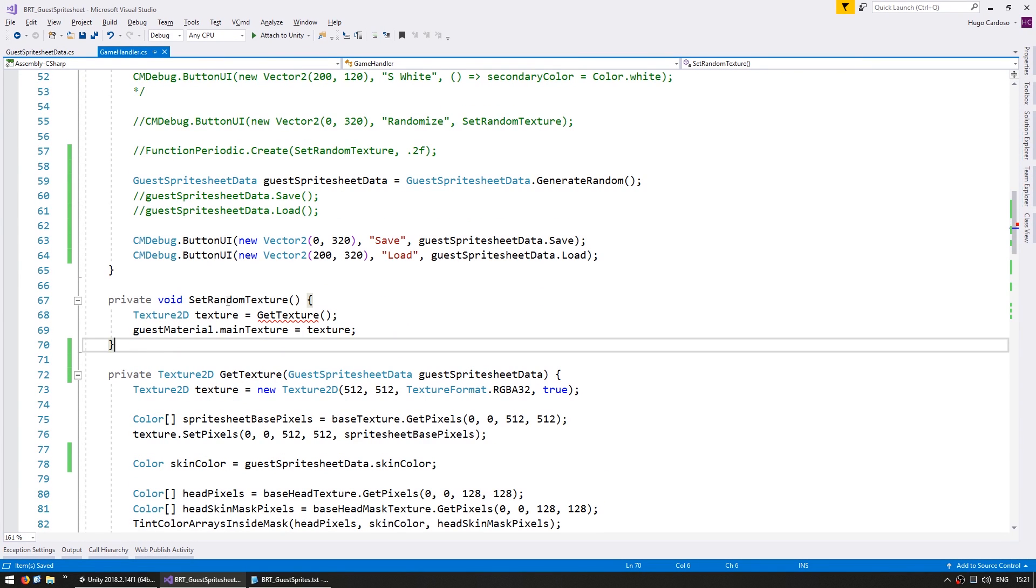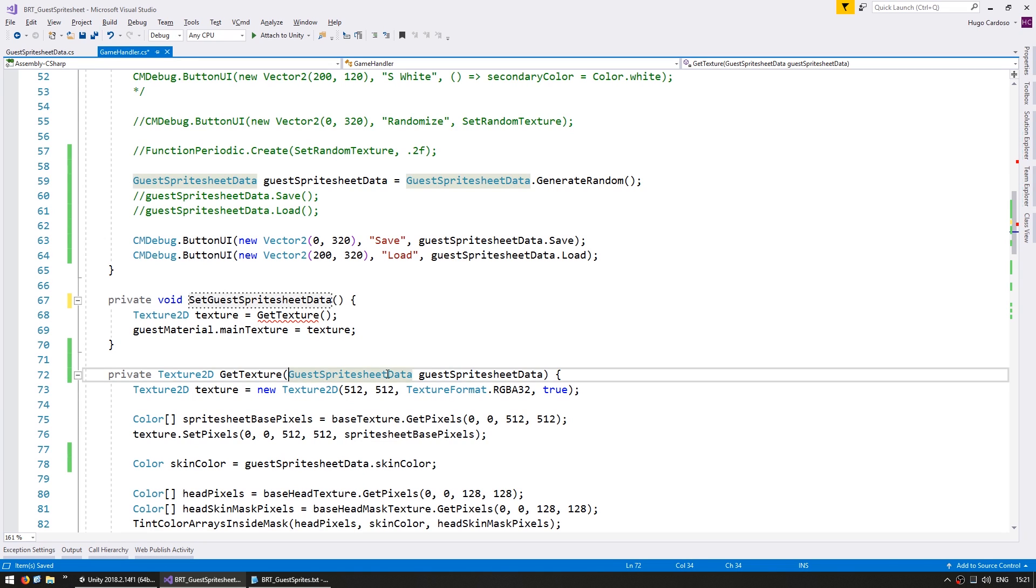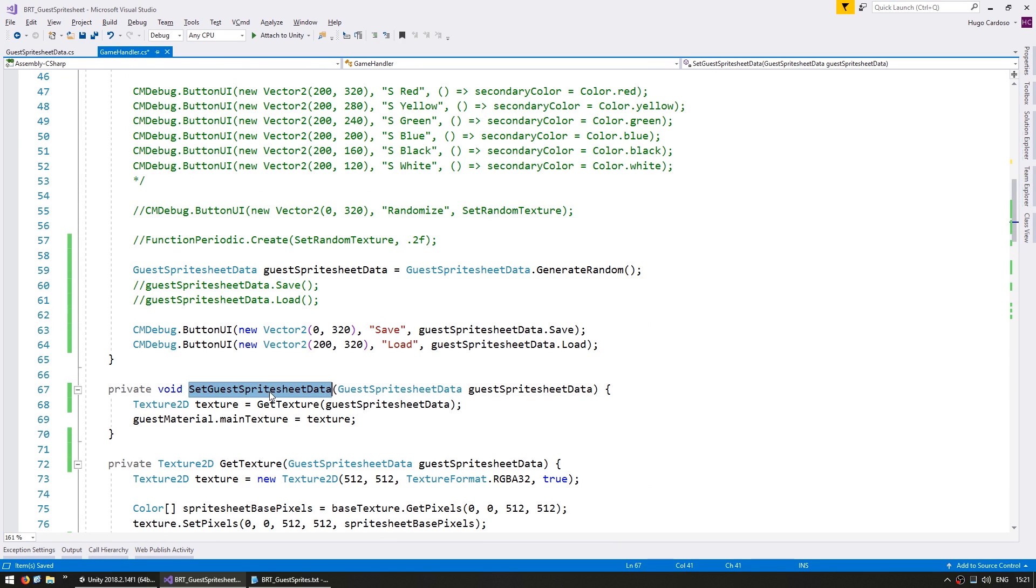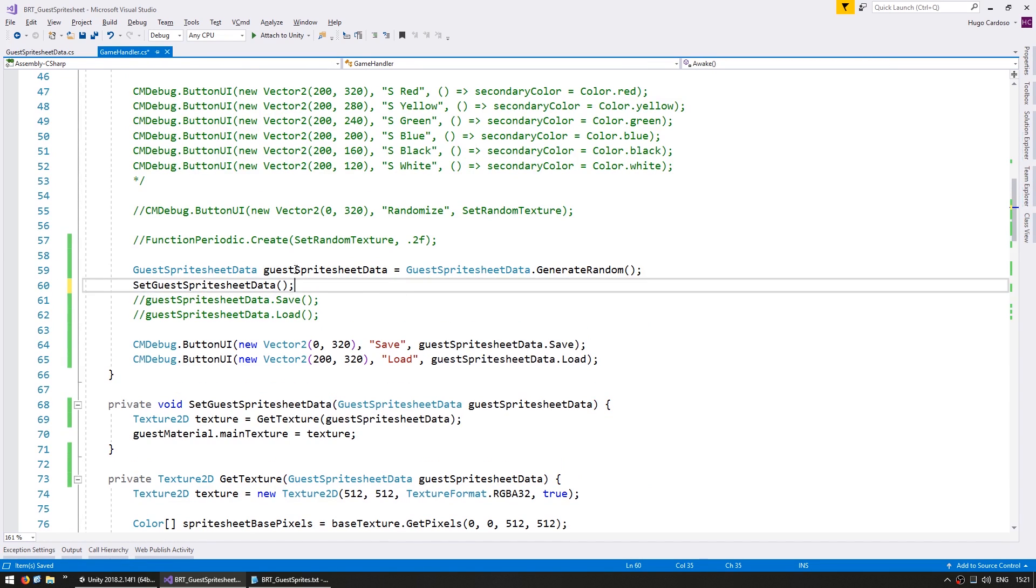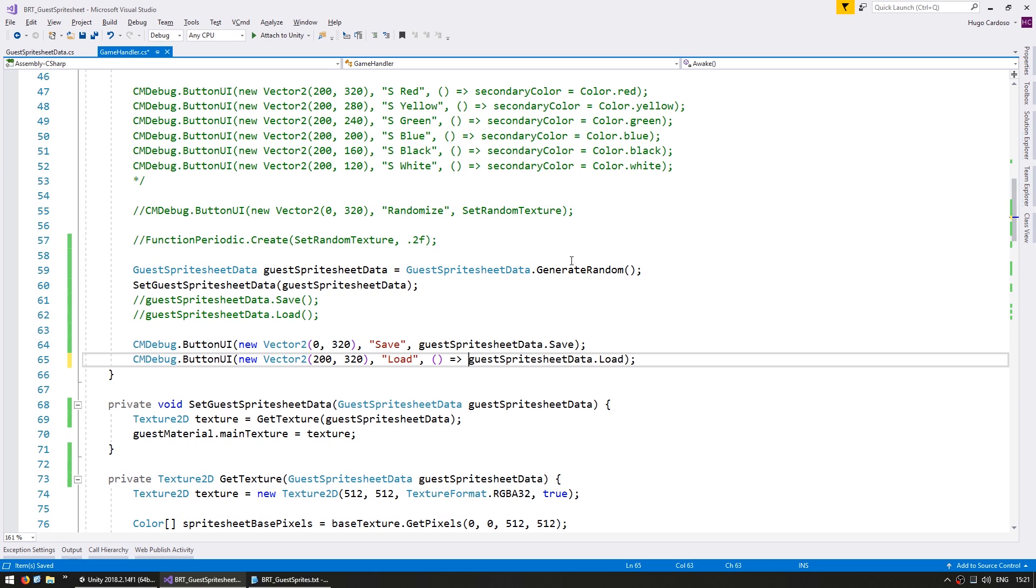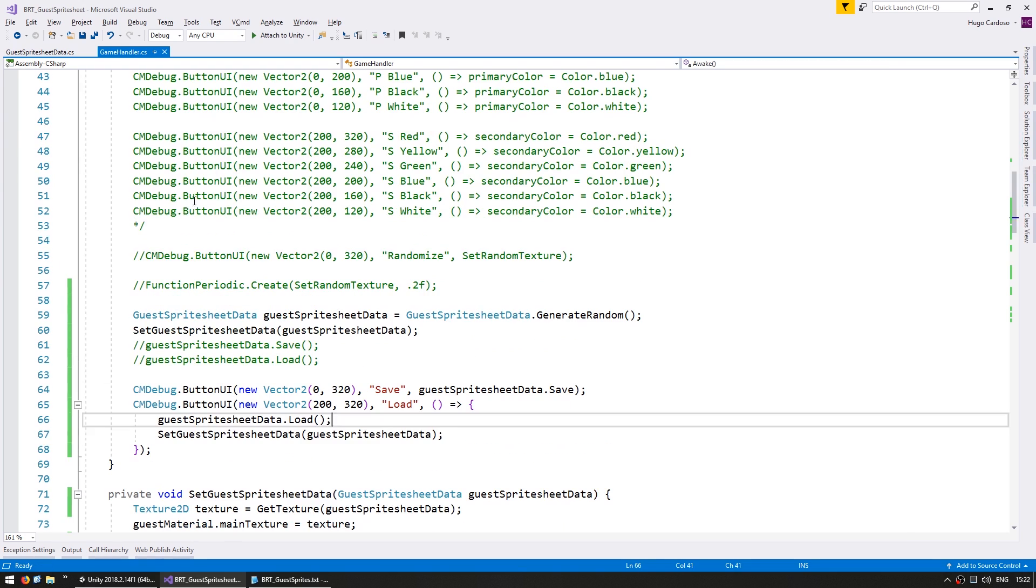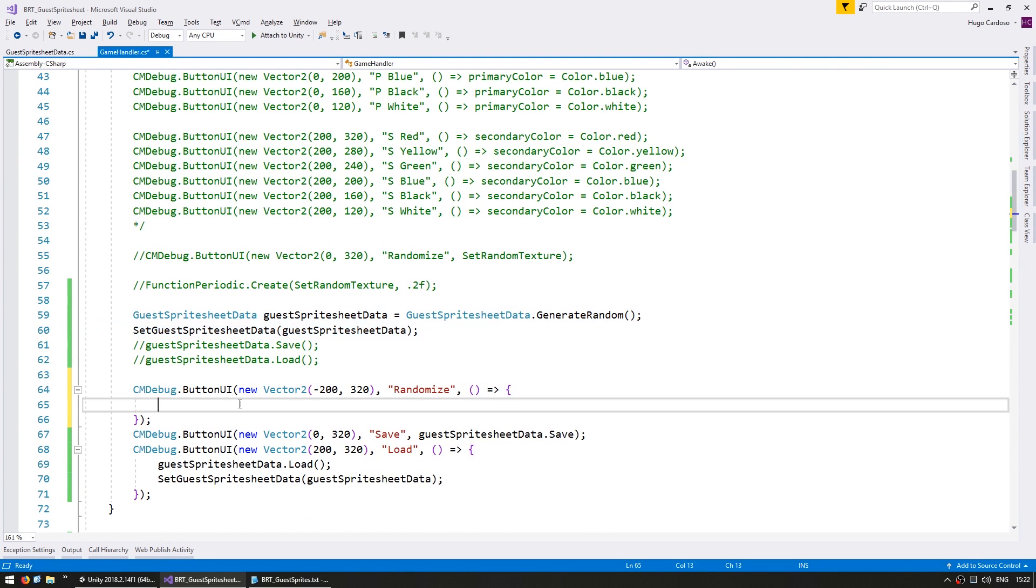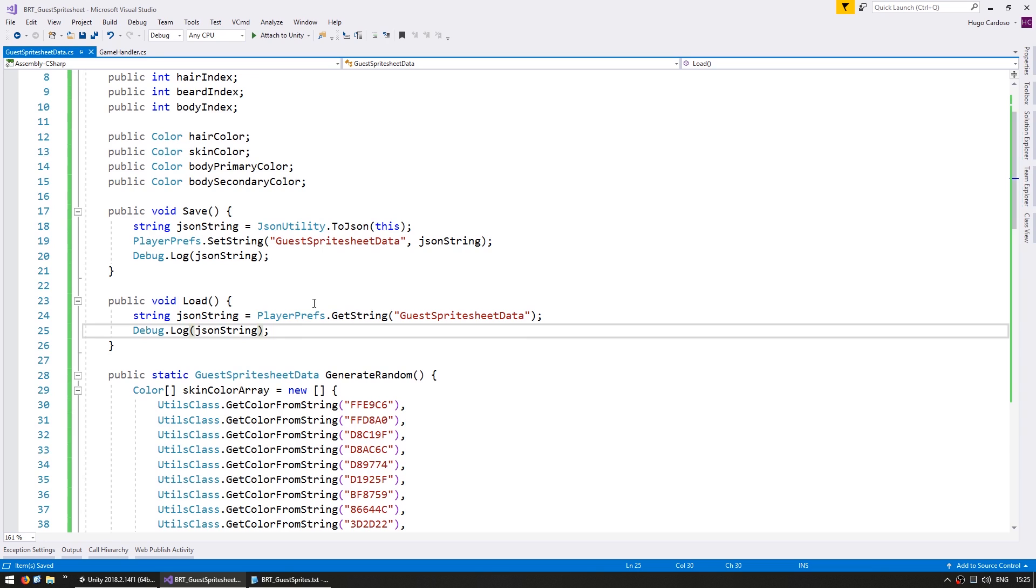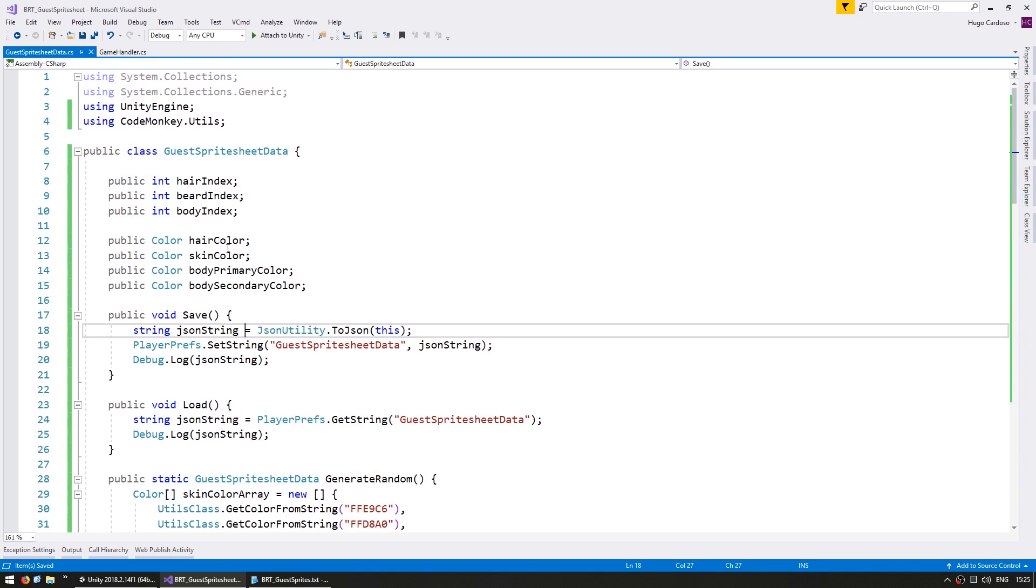Okay so we have replaced all of our random parameters with the ones given by this class. And here let's modify this function to be set guest sprite sheet data. And we're going to receive our guest sprite sheet data and it's what we're going to use to generate our texture. So in here we generate a random one and then we set it to this one. And on our load button we are going to first of all load our data, then we set it using the new data.